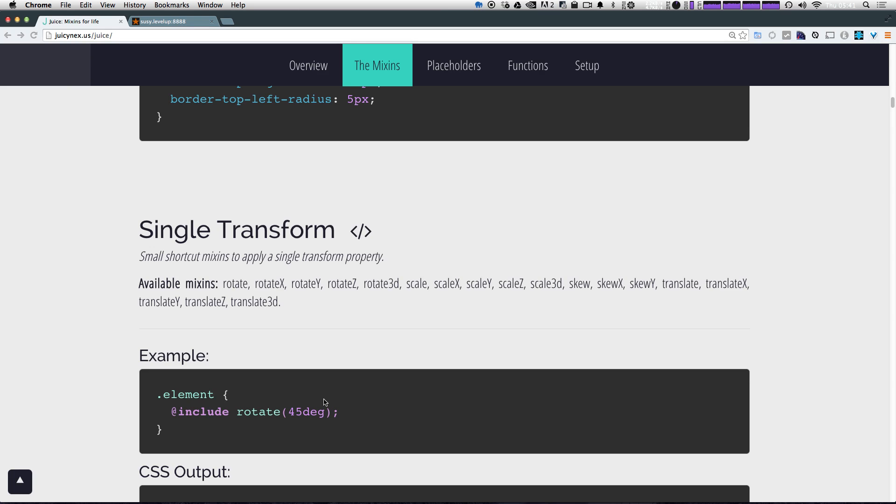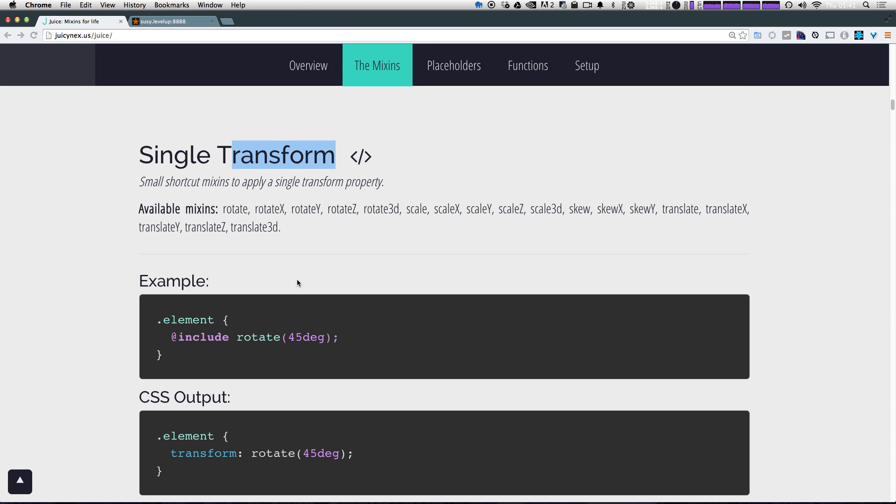Okay. So let's check out one more mixin and we're going to get into the rest in another video. So we have a single transform. Now I like this single transform plugin because I always hate typing transform colon rotate parentheses and then the value. It seems to me like it would just make more sense to just say rotate 45.